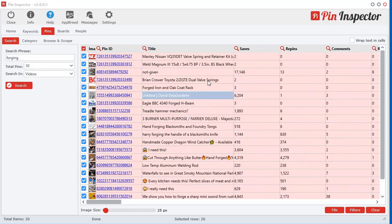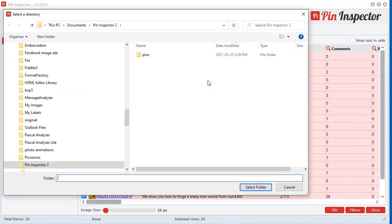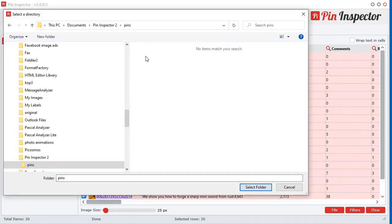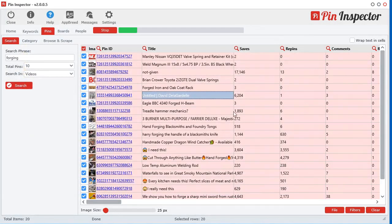And now I can right click and select 'Download Selected Images/Videos'. You click that and it's going to ask you where you want to save it. So I have a folder here called pins — I'll just go in here and select folder. And it's going through and doing its magic. It will take a little bit longer to download the video files because they're usually bigger than an image file.